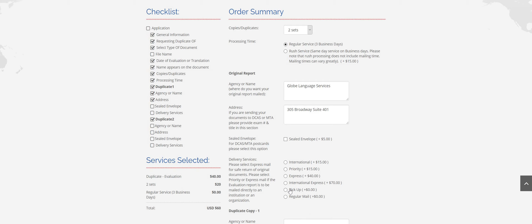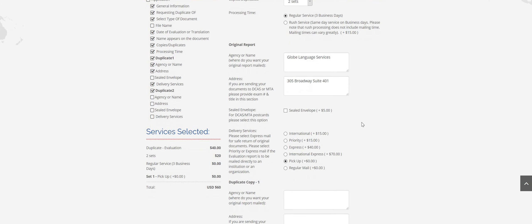If you would like to pick up your report in the office, which we strongly recommend if possible, it's the quickest and best way to get your report. There's obviously no fee for that, but just keep in mind you do have to put something in each box here. So if you are picking it up, just put Globe Language Services and then put our address in this box.